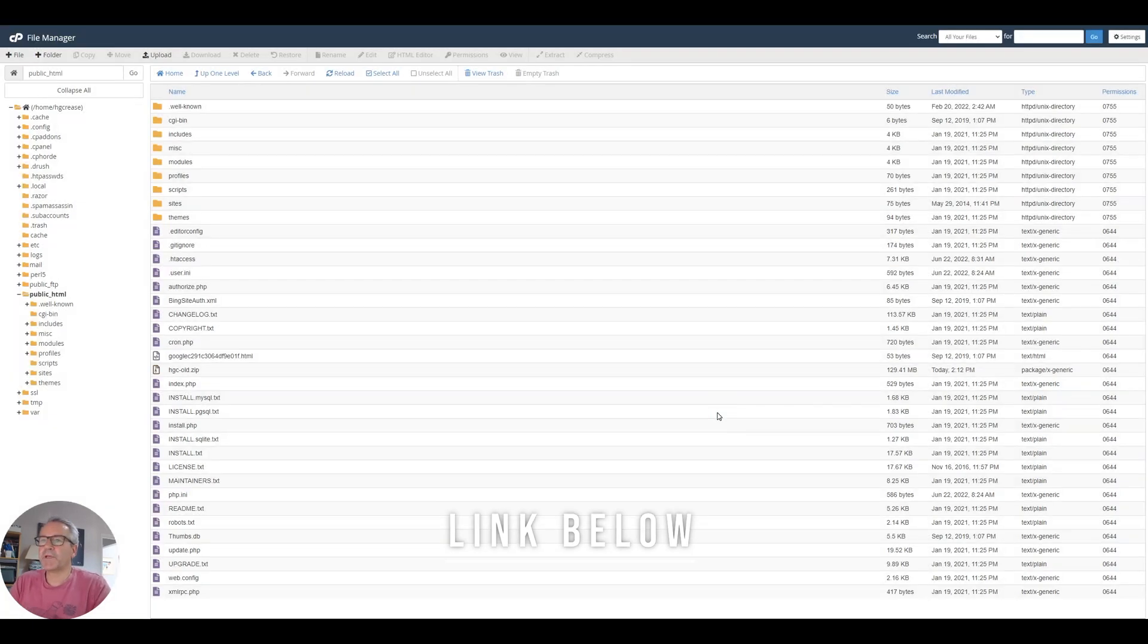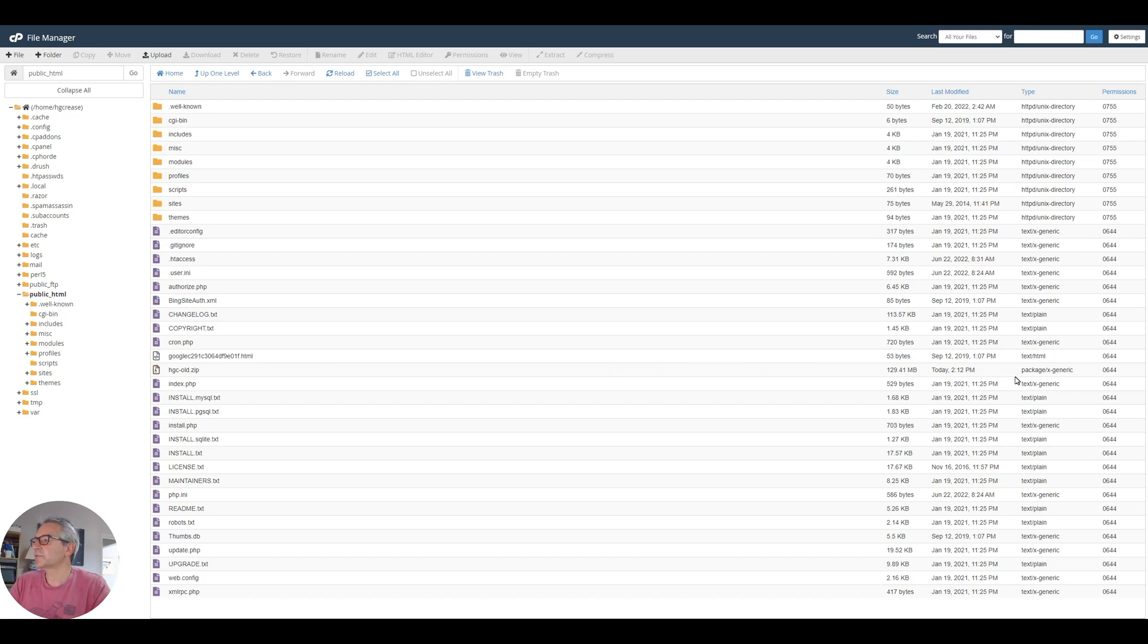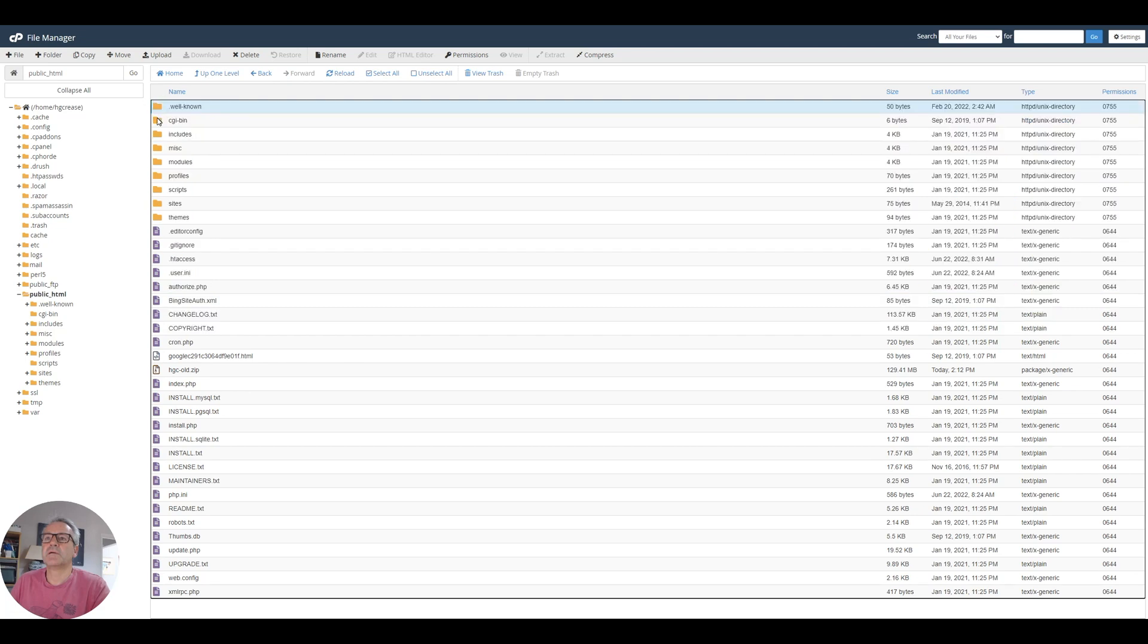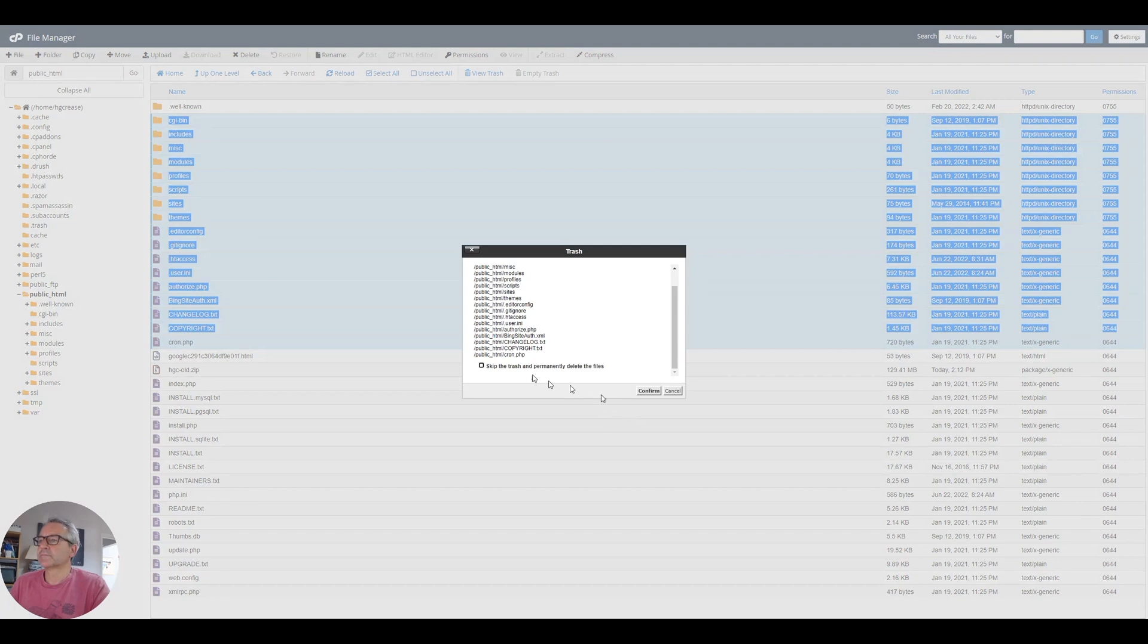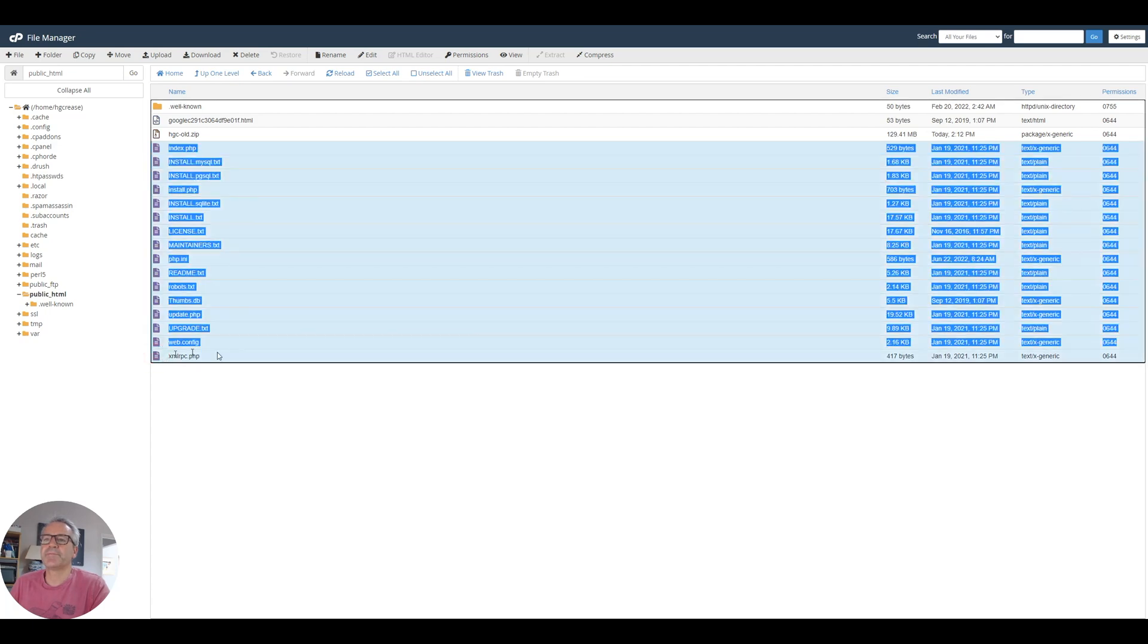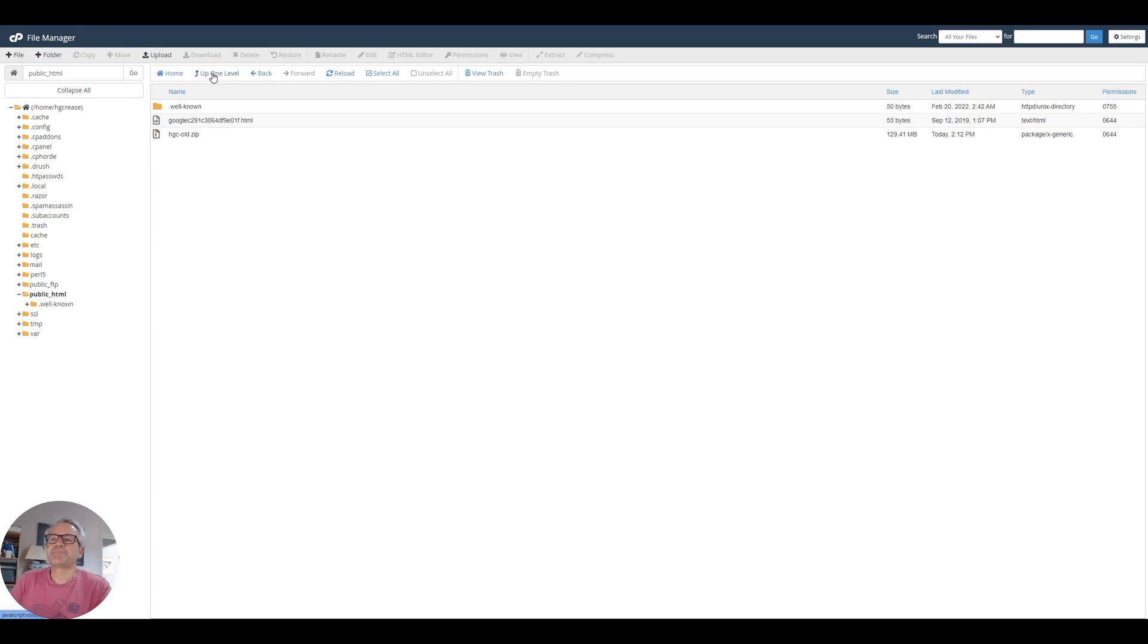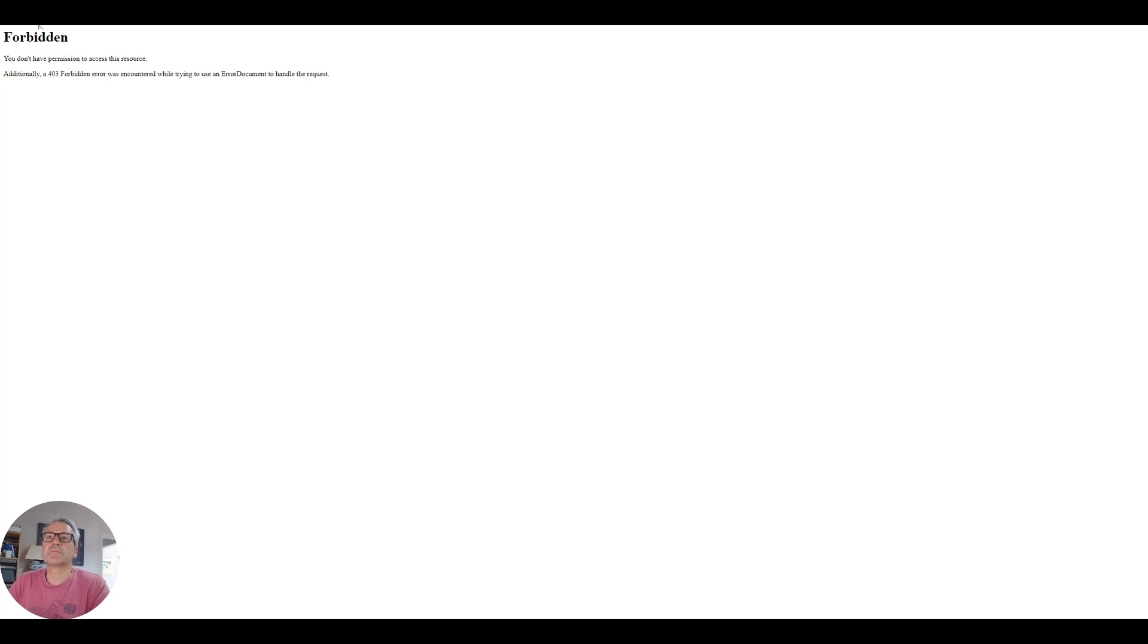This is now zipped up. We can now delete everything in our site. Now, obviously, this is going to break our existing site. I'm actually going to leave that Google file there because that is needed. Make sure I don't delete the zip file. I've also kept that well-known file because I believe that's got my certificate information in. So I may need that. Right. So I've now broken my old site. That now won't work. That's good.